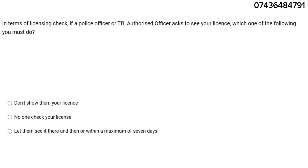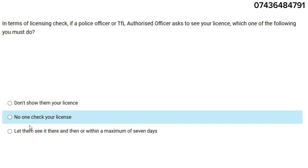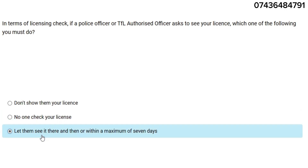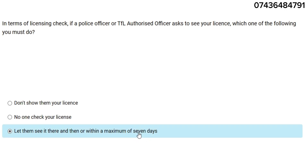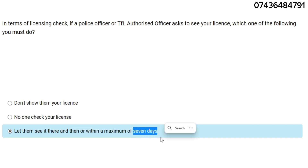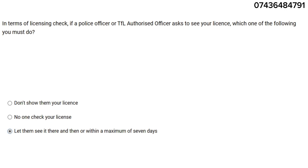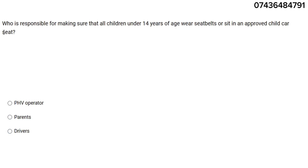In terms of licensing check, if a police officer or a TFL authorized officer asks you to see your license, which one of the following must you do? You have to let them see it there and then, or within a maximum of seven days. Don't be confused — it's seven days, not 21, not immediately. You have that chance.